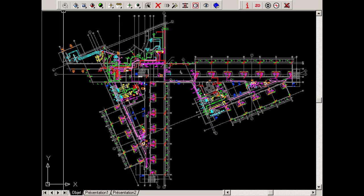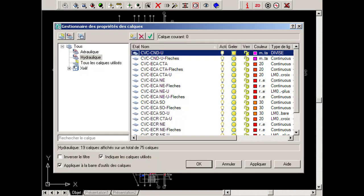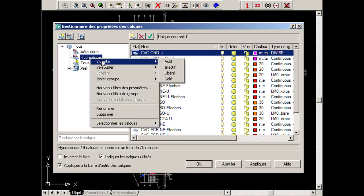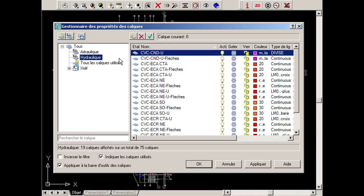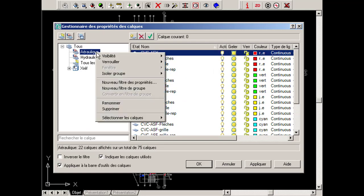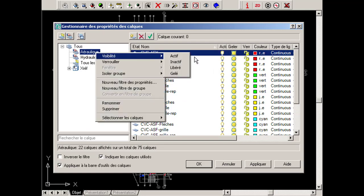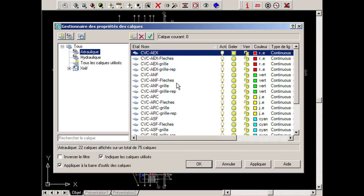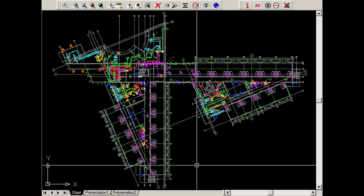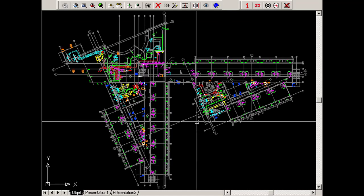To do so, freeze all water networks and free all air networks. Now, start the command to create a table.